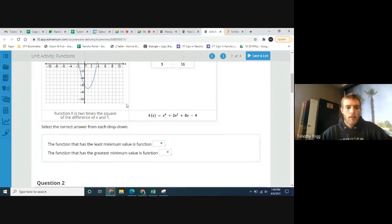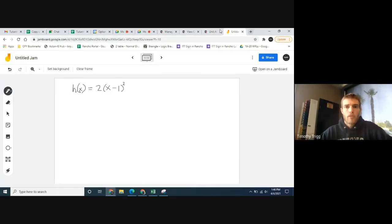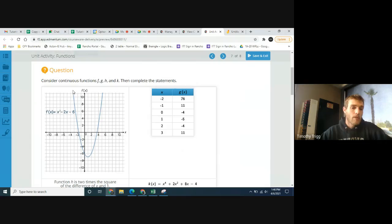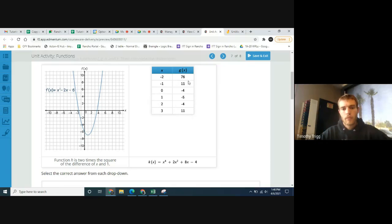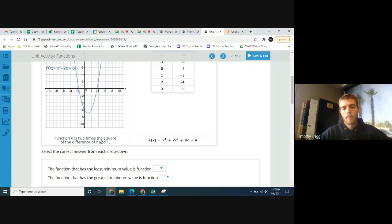Let's go ahead and take a look. Here we're going to be comparing four different functions. Notice function f — it shows a graph, it's a parabola, and it also gives you the equation, so they're giving you both. For function g, they give you a table with x-coordinates and the resulting y-coordinates.